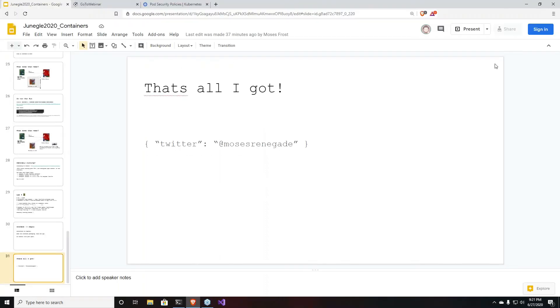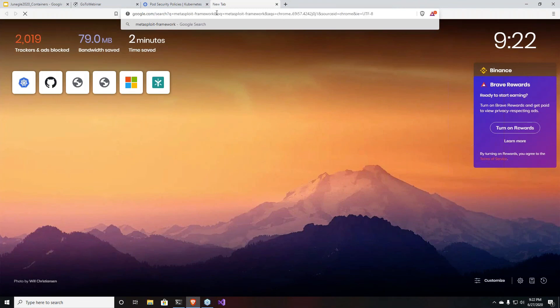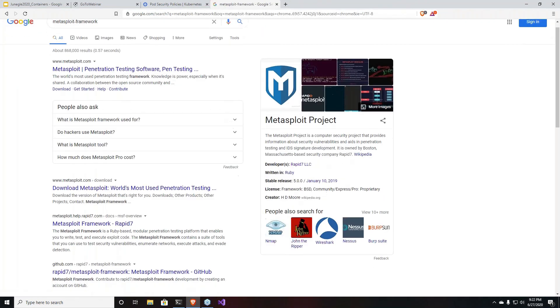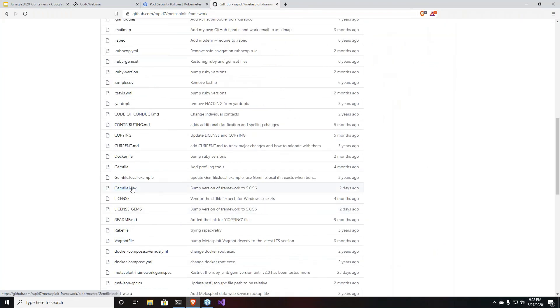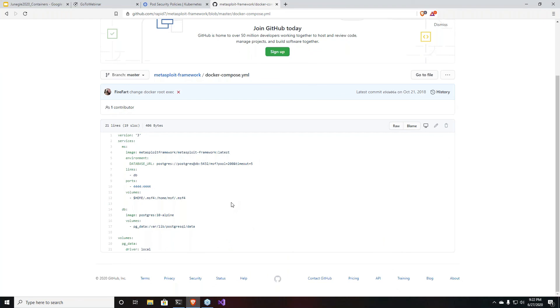Thanks a lot, Moses. If anybody has any questions, please post them in the chat or to the Track 1 team in Discord. Also — for people who run Metasploit framework — if you go into the GitHub you will see there is a Dockerfile and a Docker Compose file. You can actually use Docker Compose to build your Metasploit framework as a container with Postgres and the like, without fiddling with all the dependencies.